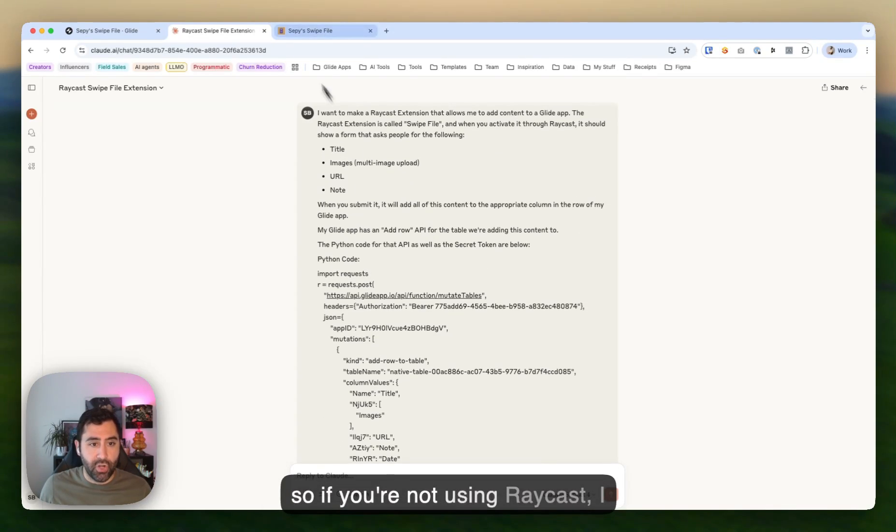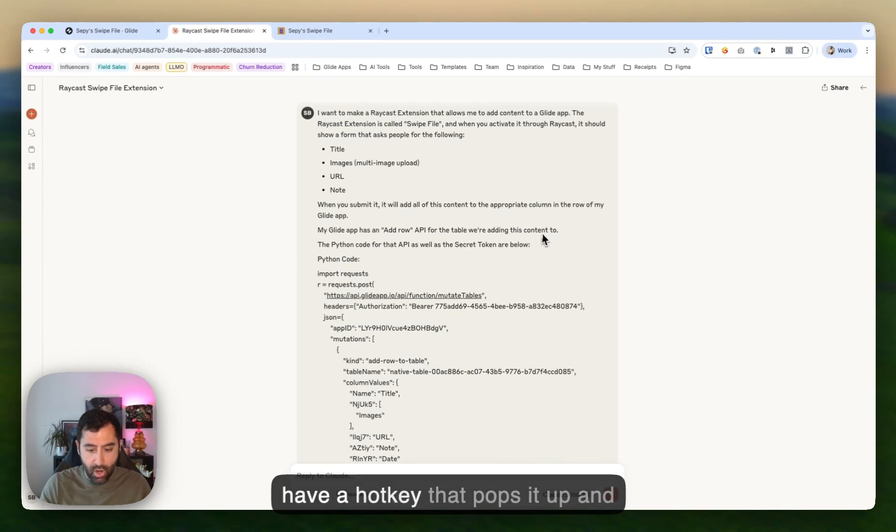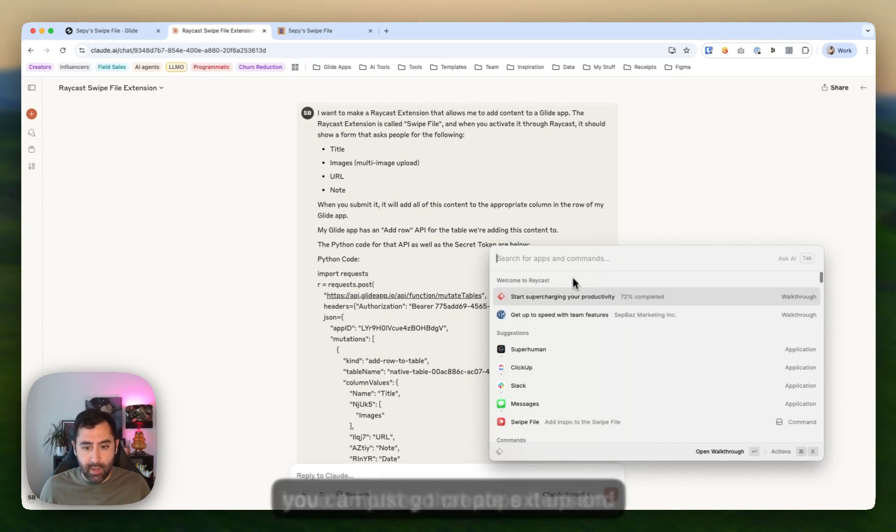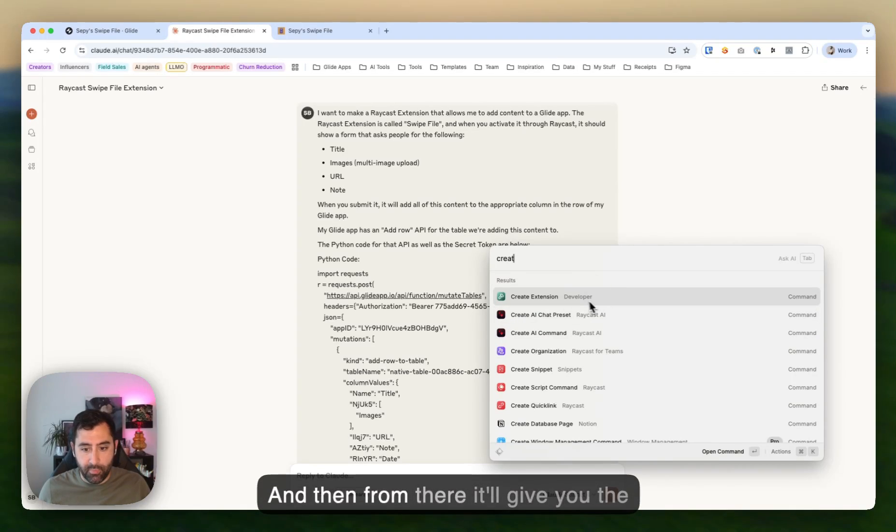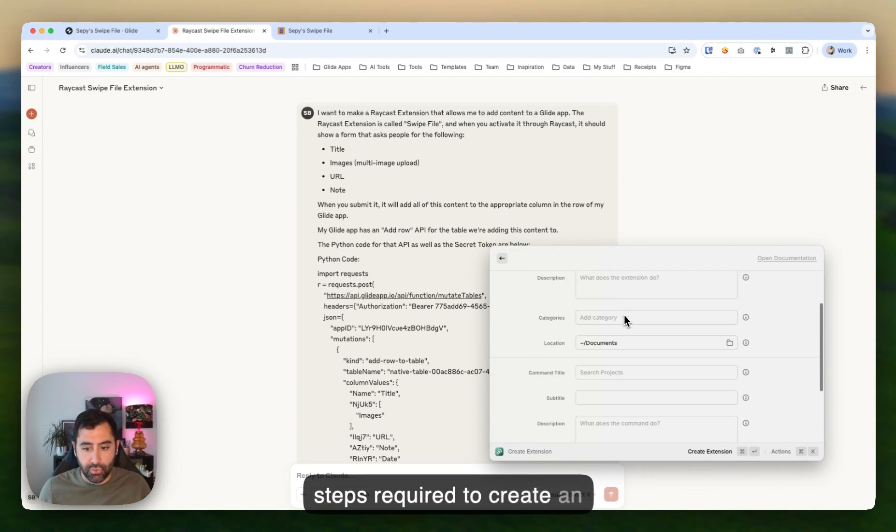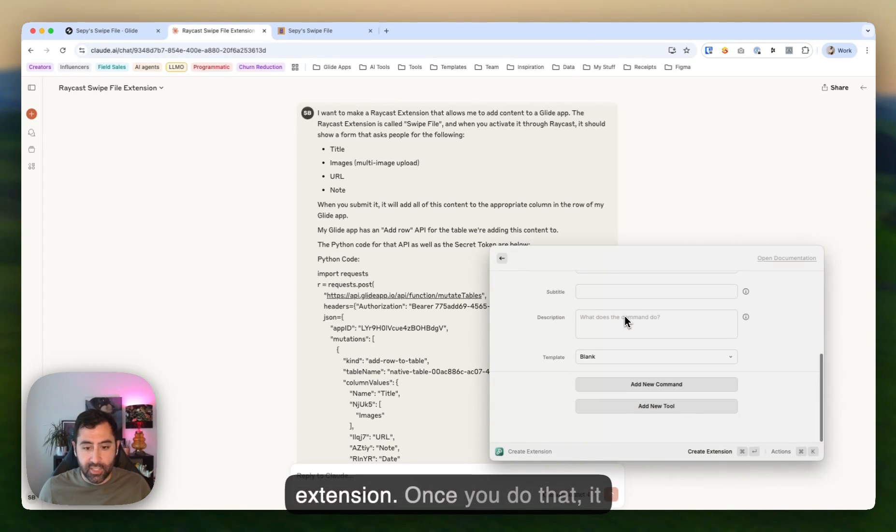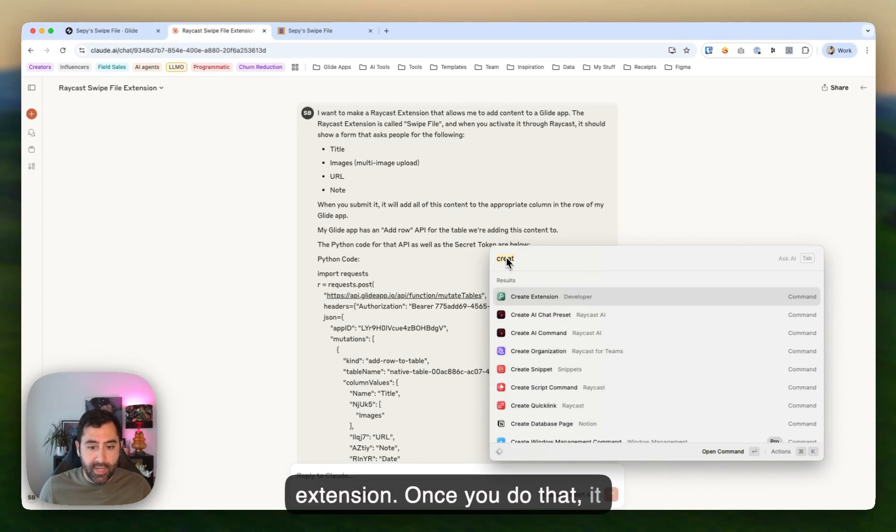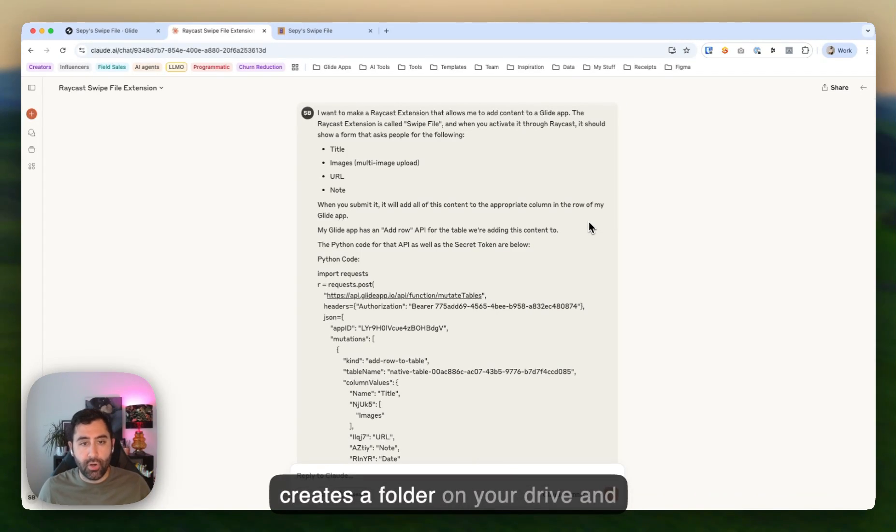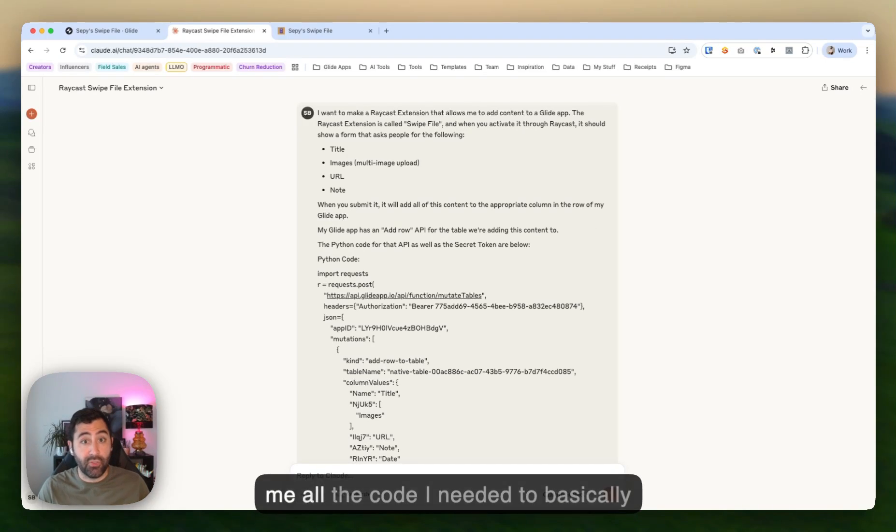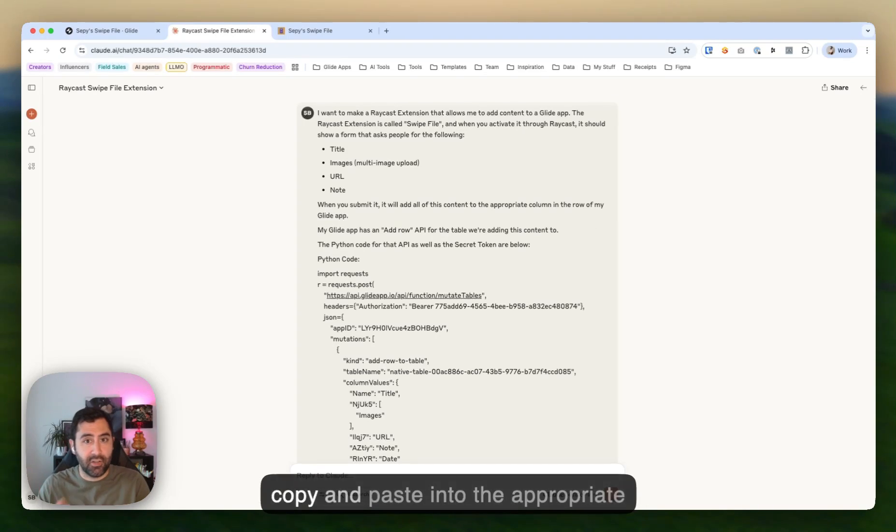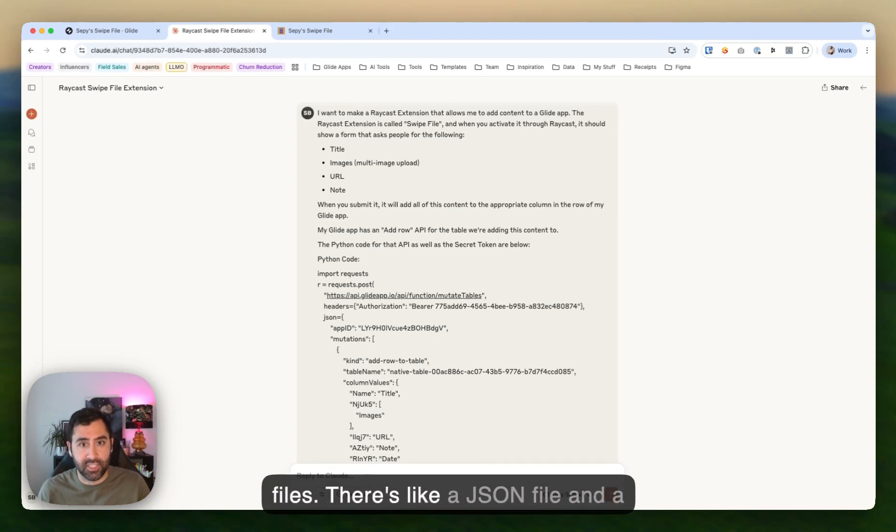And then it gave me a whole bunch of step by step instructions on how to do this. So if you're not using Raycast, I have a hotkey that pops it up, and you can just go create extension. And then from there, it'll give you the steps required to create an extension. Once you do that, it creates a folder on your drive. And then Claude gave me all the code I needed to basically copy and paste into the appropriate files. There's like a JSON file and a TSX file.